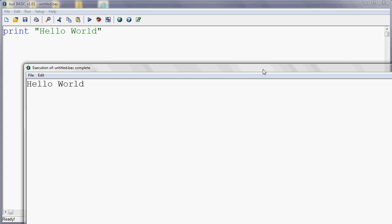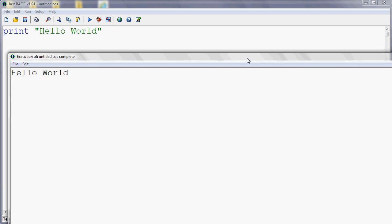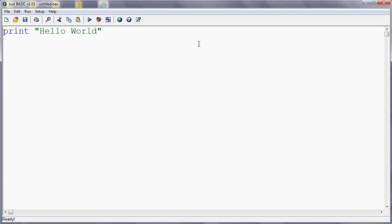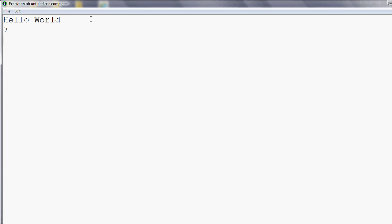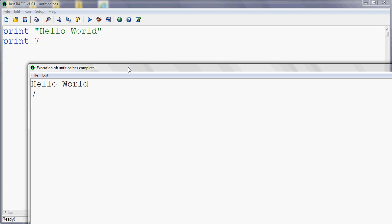So that's printing text. Need to remember to put it in speech marks. We can also print a number. So if I want to print seven, for example, and if I run my program, it'll print Hello World and then it'll print seven. So if you've never done any programming before, the key thing to also appreciate is that the program runs from the top downwards. So it prints Hello World first, then it prints seven.